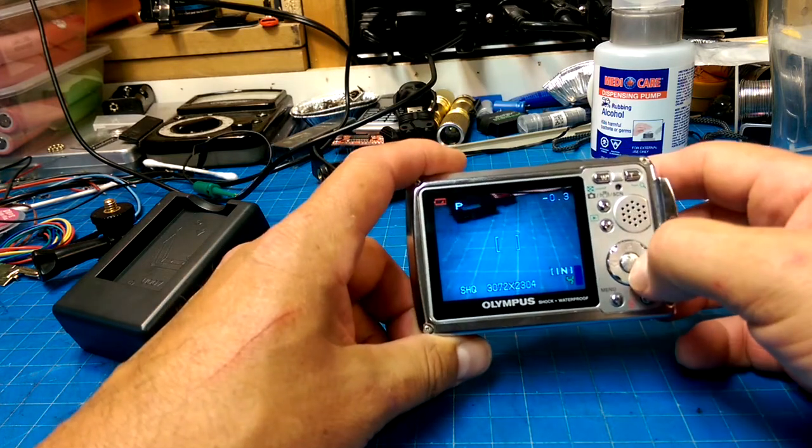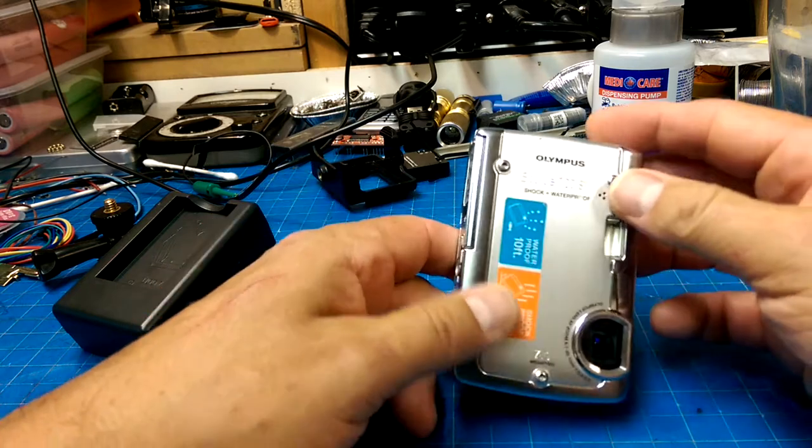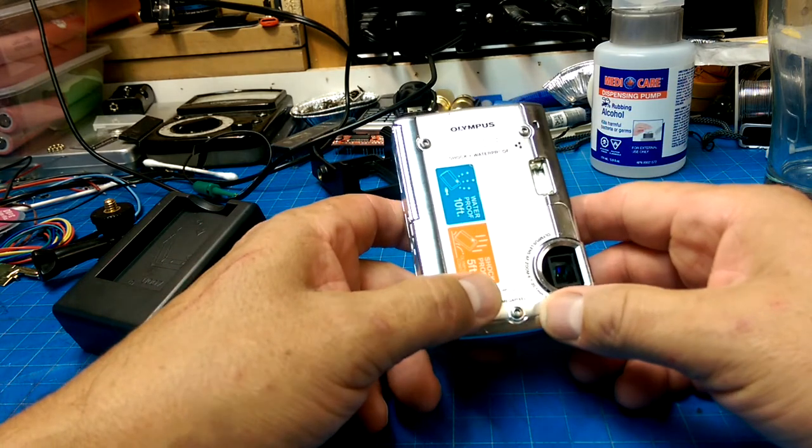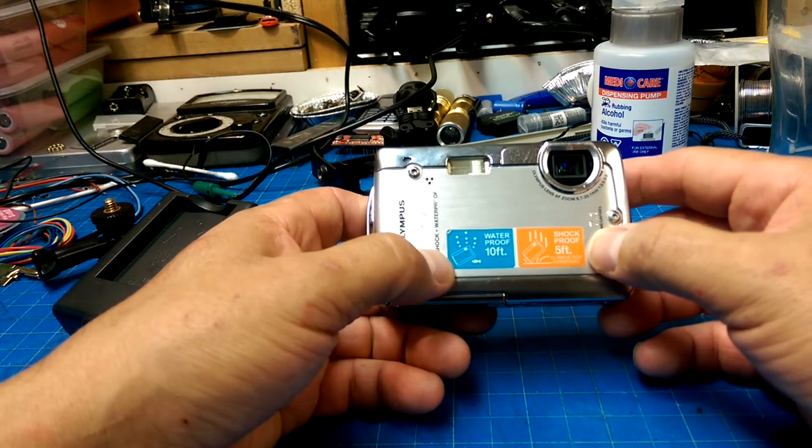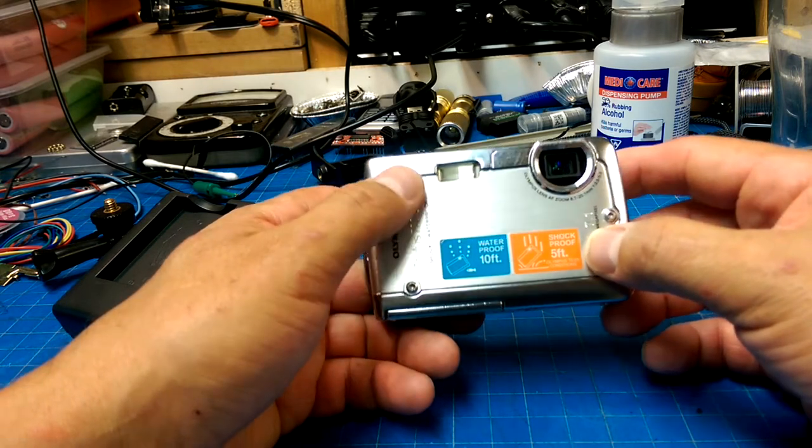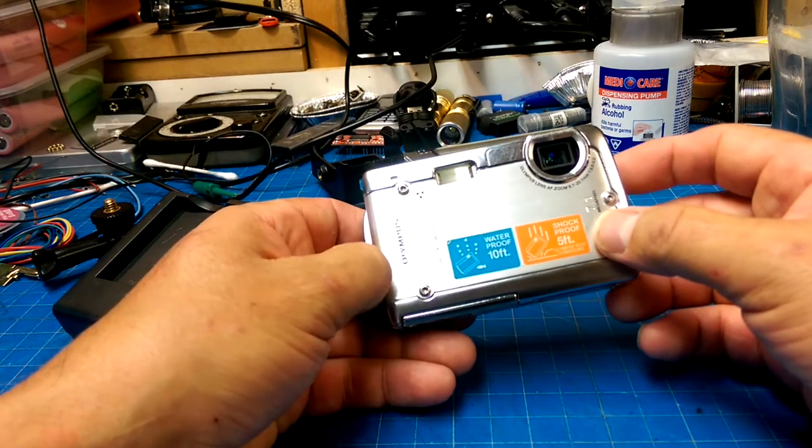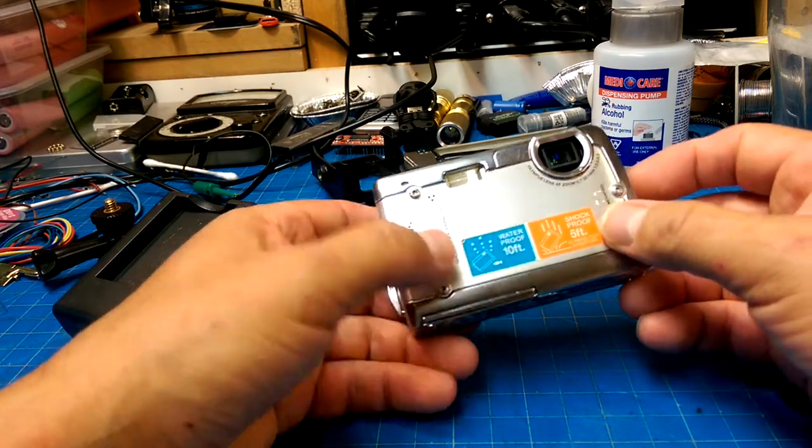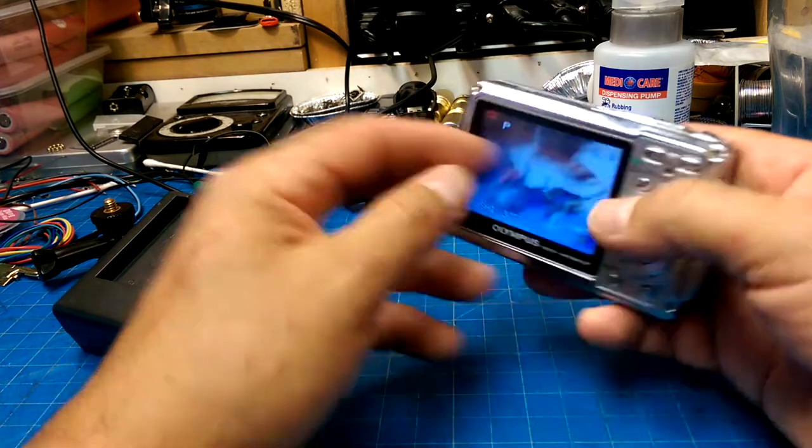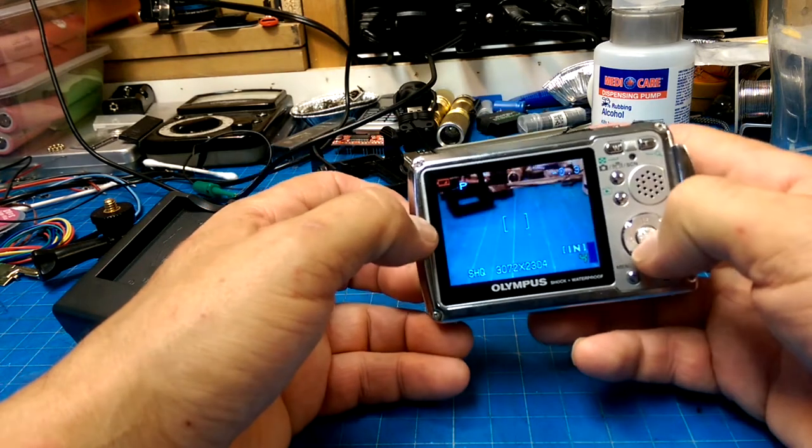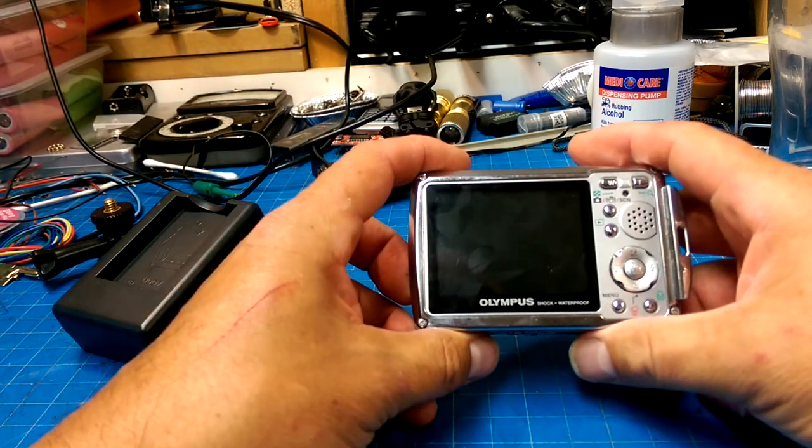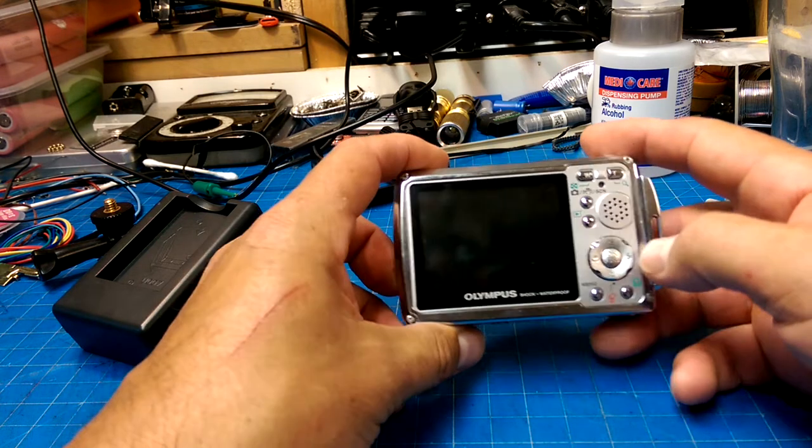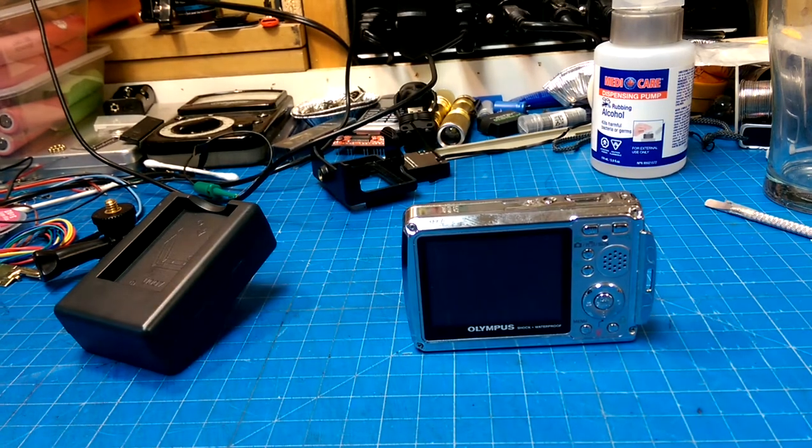Well, perfectly good. I mean, it's only 7 megapixels, but still, shockproof from 5 feet, waterproof to 10 feet, so, ought to be fine for taking stills at a beach, for instance, and things like that. So, hmm, didn't cost me anything. But there's that.